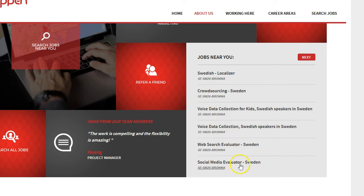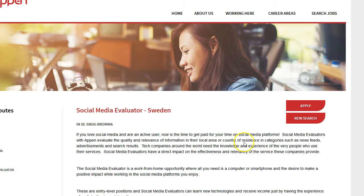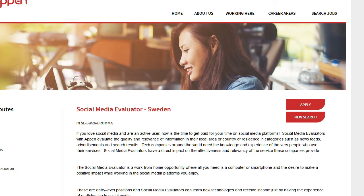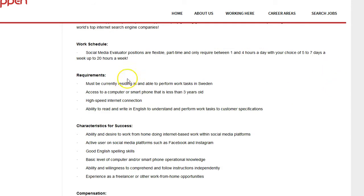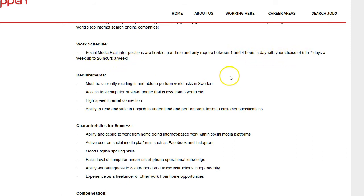So Social Media Evaluator, let's take a look at that. That sounds pretty interesting to me at least. If you love social media and are an active user, now is the time to get paid for your time on social media platforms. This sounds pretty interesting actually. Work schedule is part-time, 1 to 4 hours a day, up to 20 hours a week you can work here. It's pretty cool.